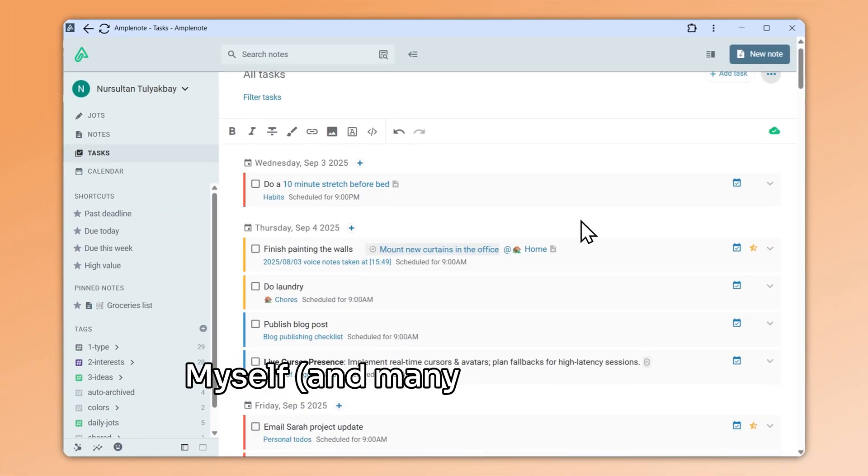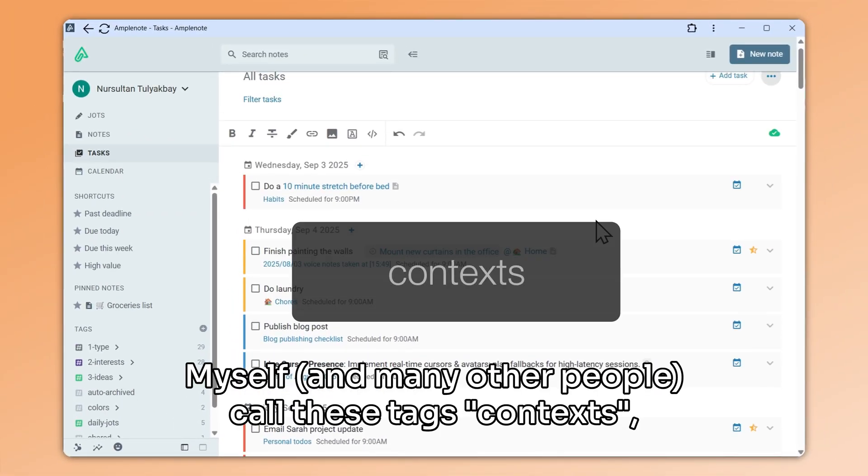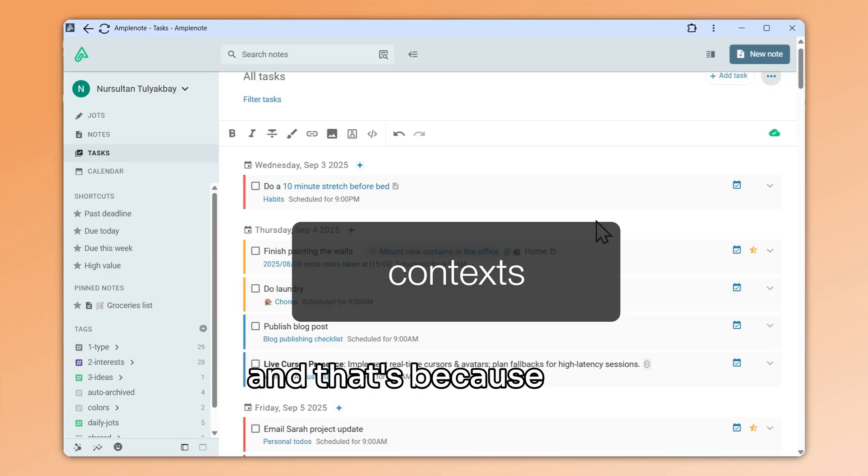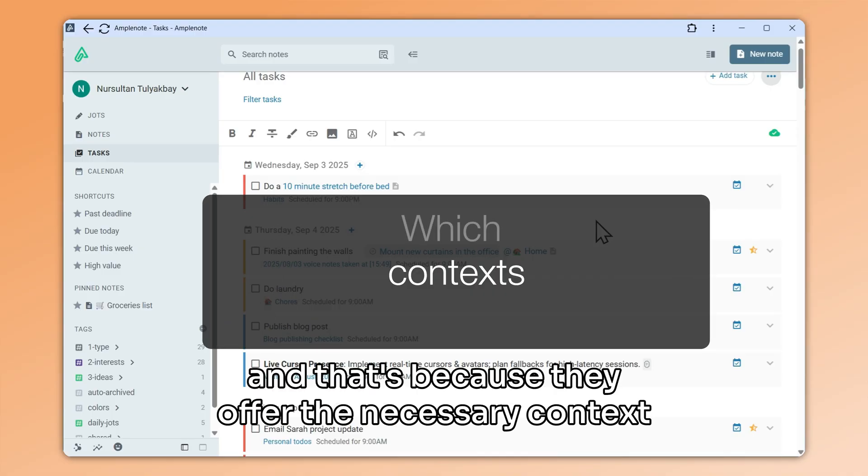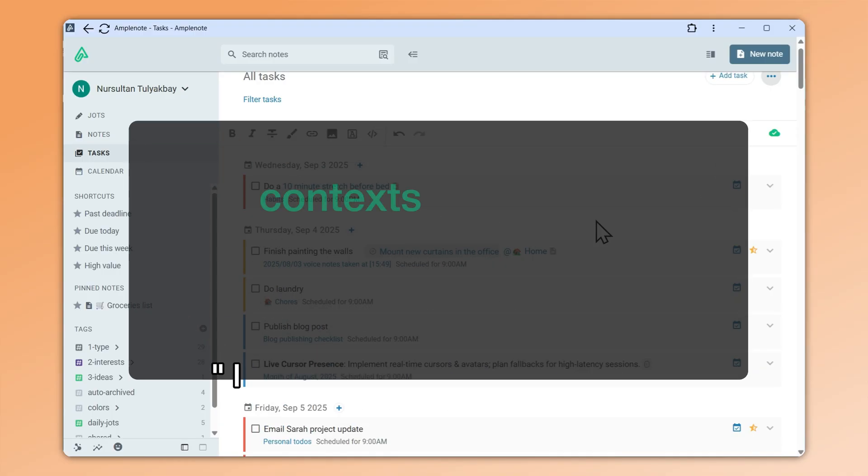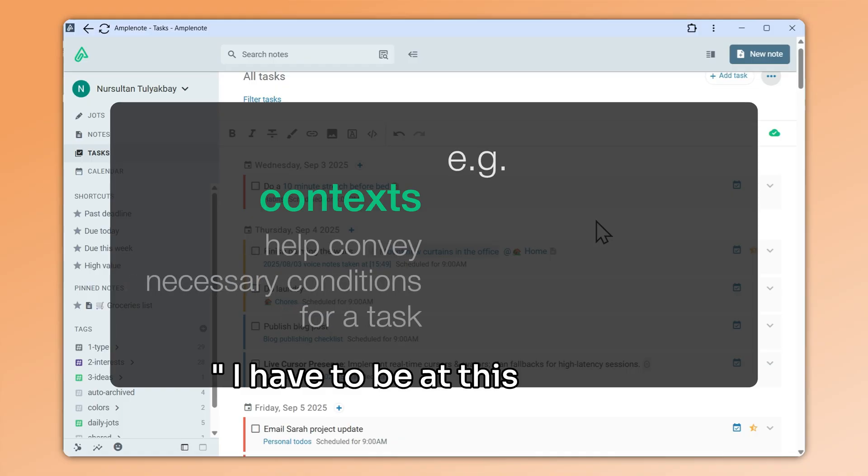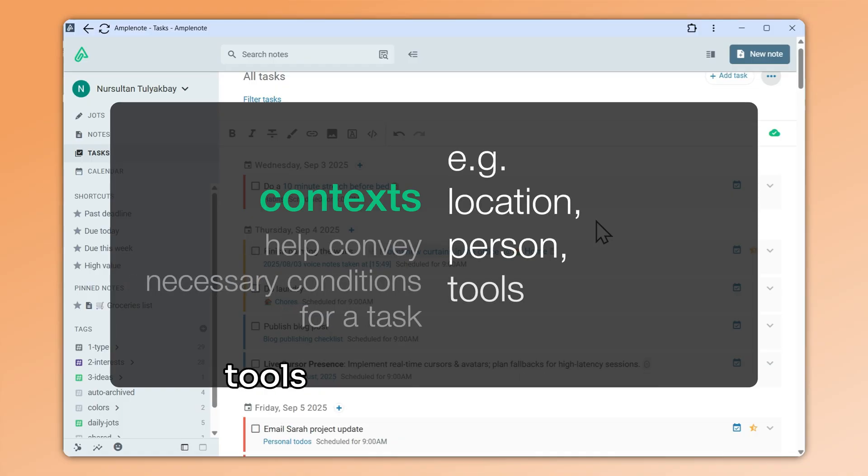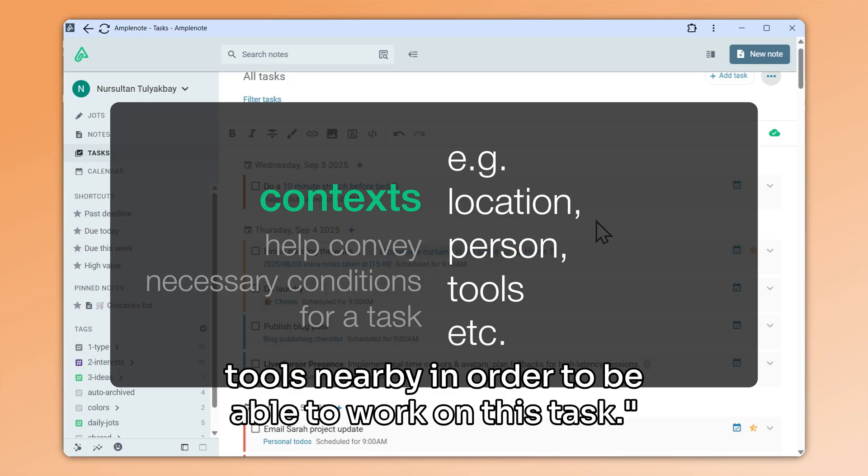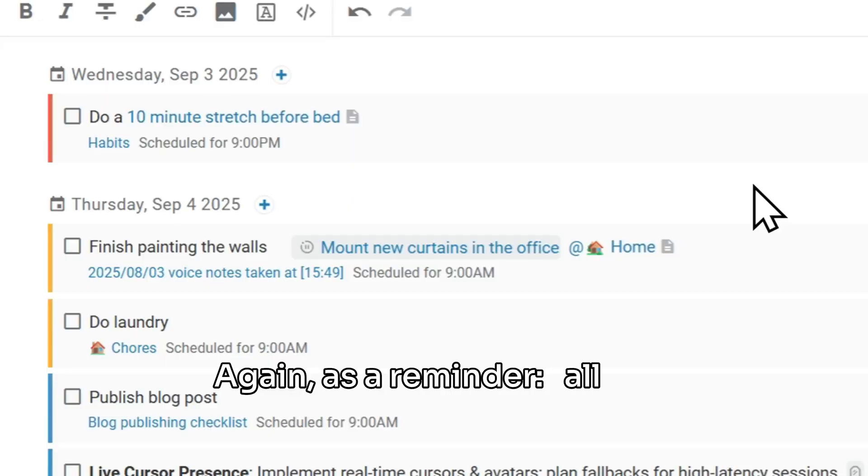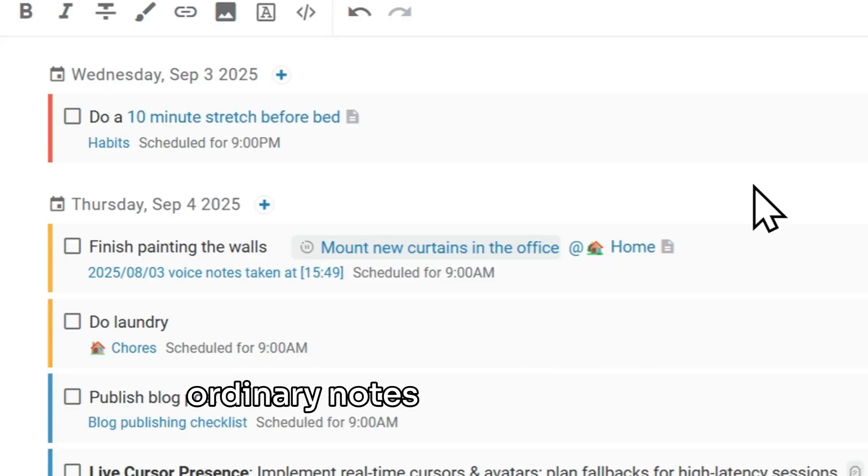Myself and many other people call these tags contexts. That's because they offer the necessary context for me to complete a task. I have to be at this location, with this person, or with these tools nearby in order to be able to work on this task. Again, as a reminder, all we are doing here is linking to ordinary notes in my notebook.